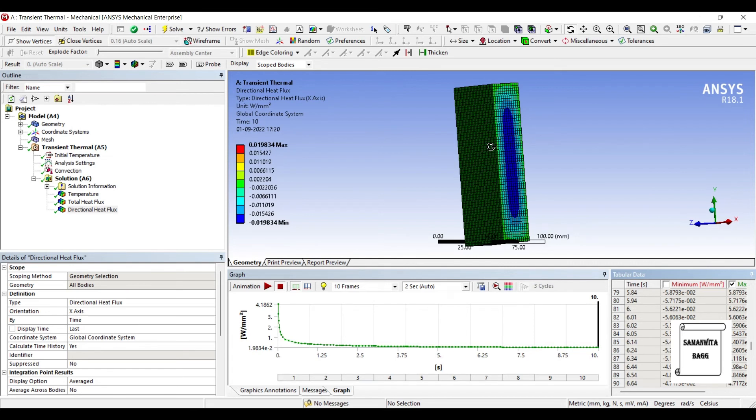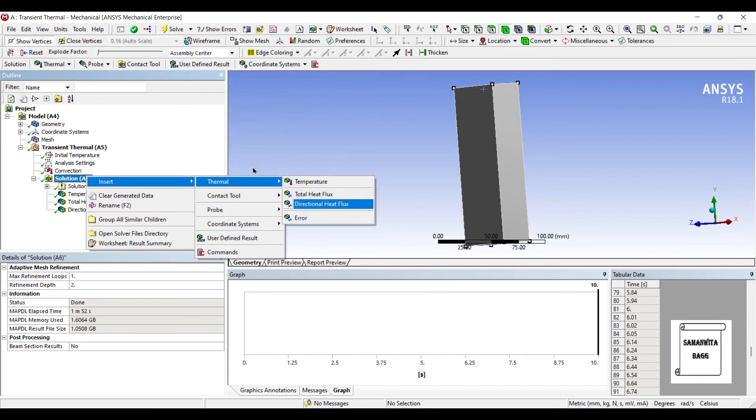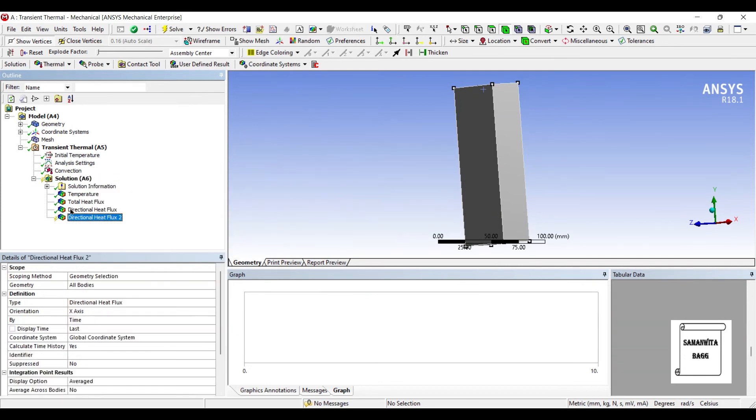And that's how it looks like over a period of time. You can see here from 0 to 10 seconds. This is how my heat flux has changed along the x axis. If you want you can also see the directional heat flux along the z axis.